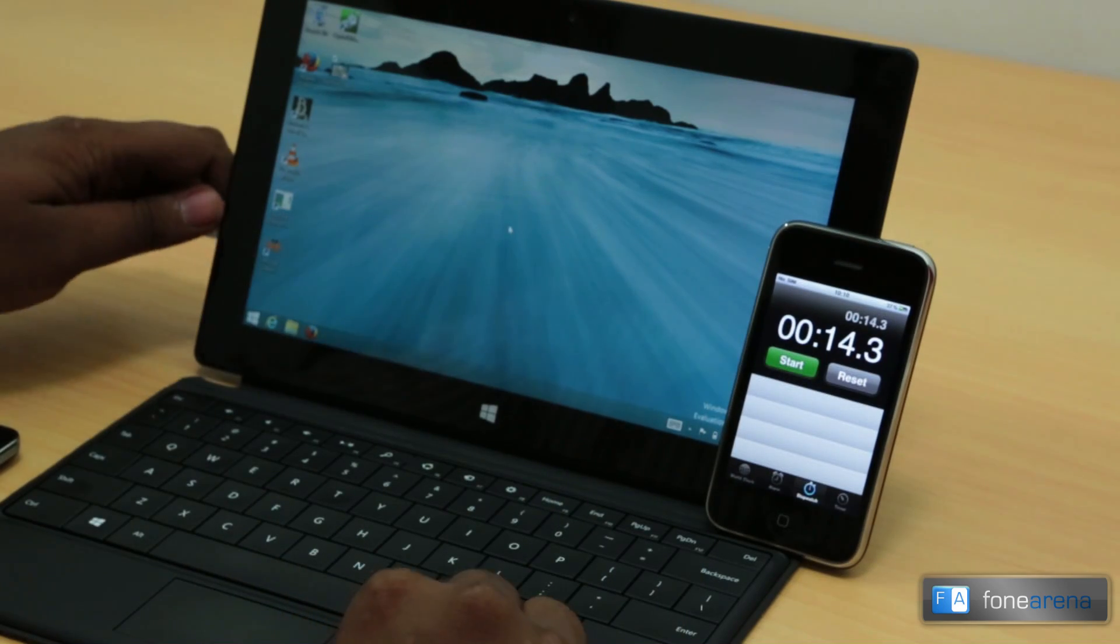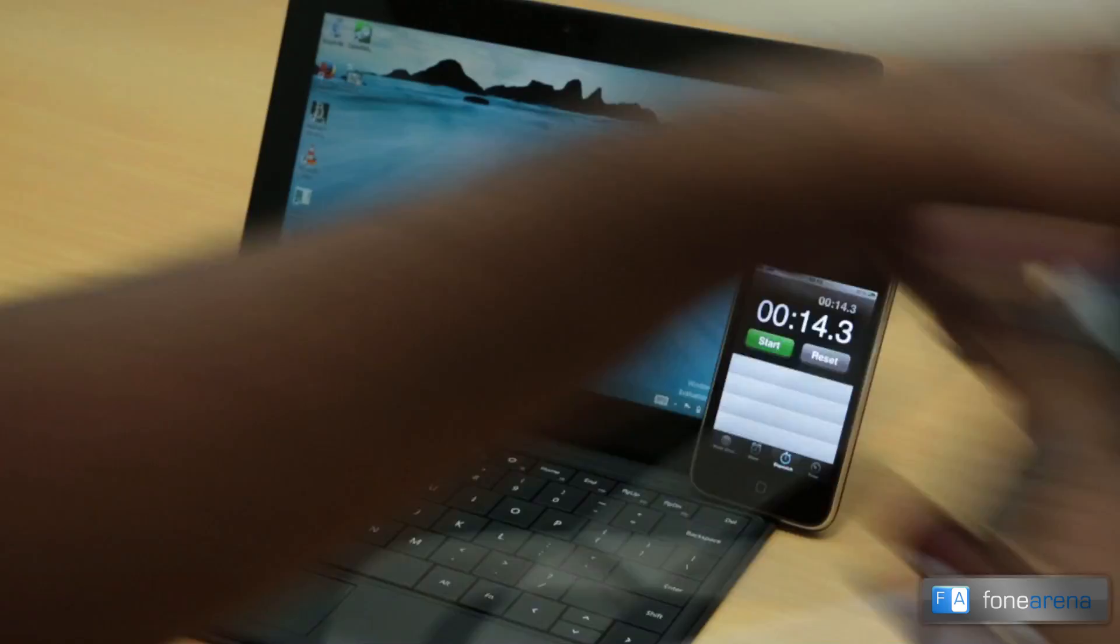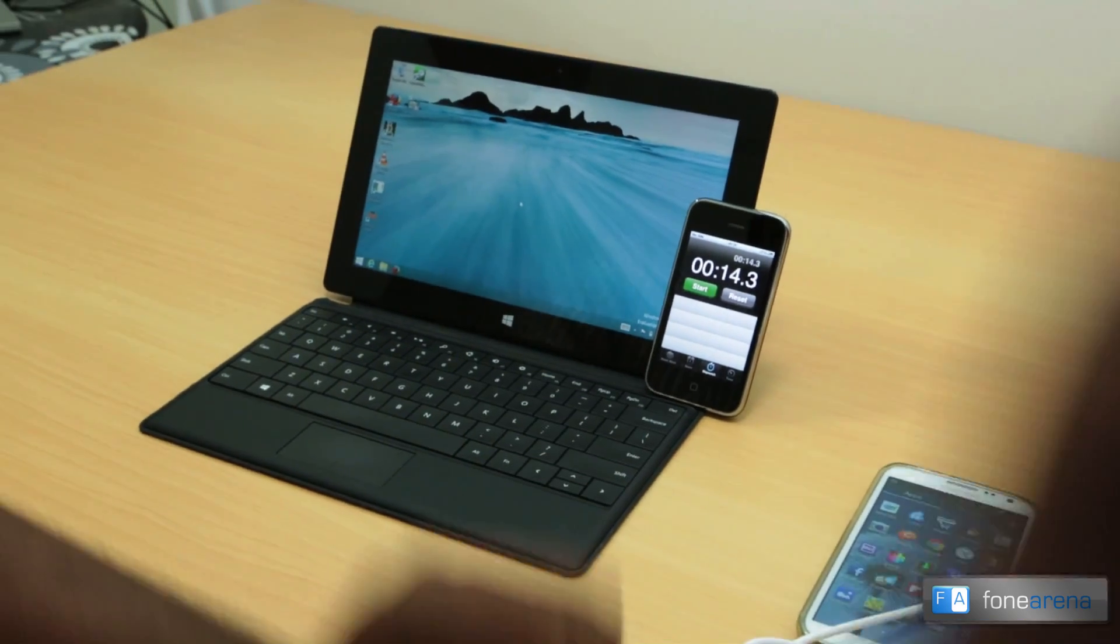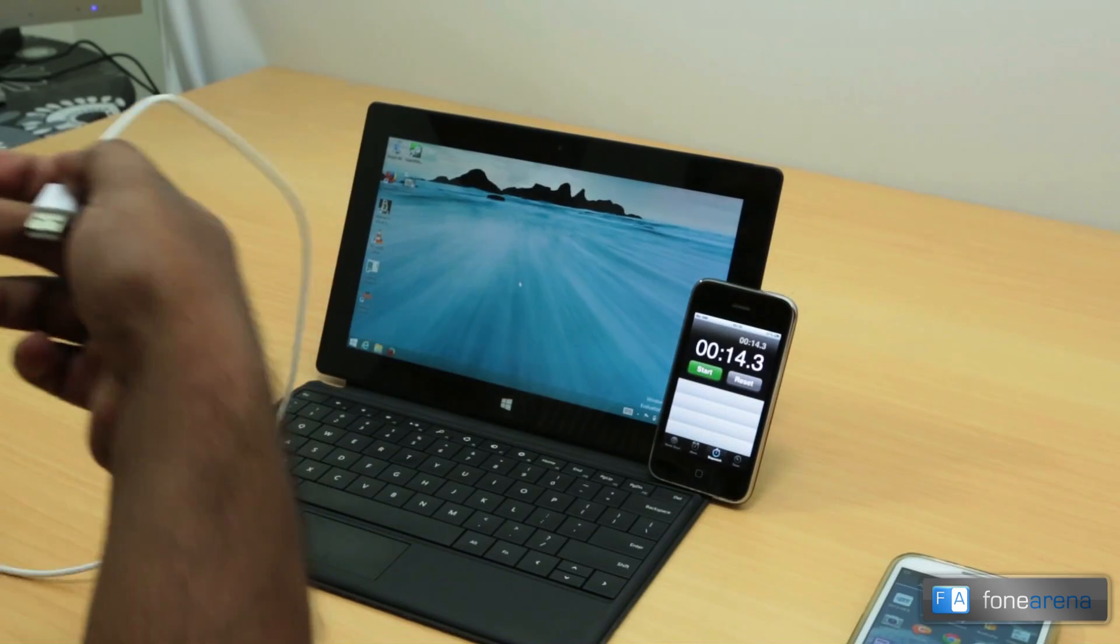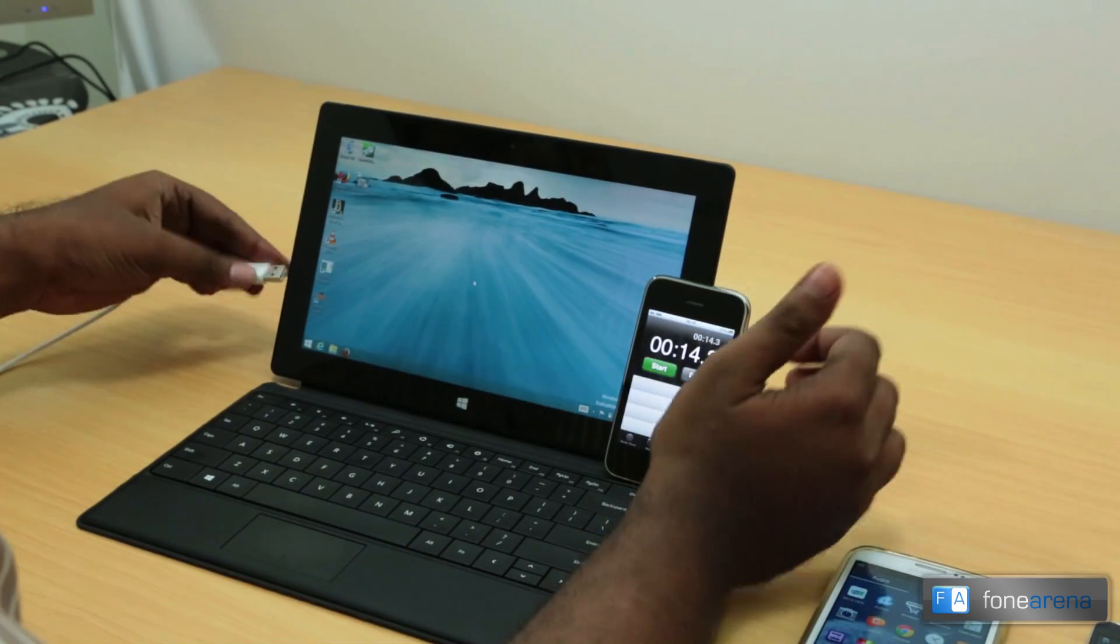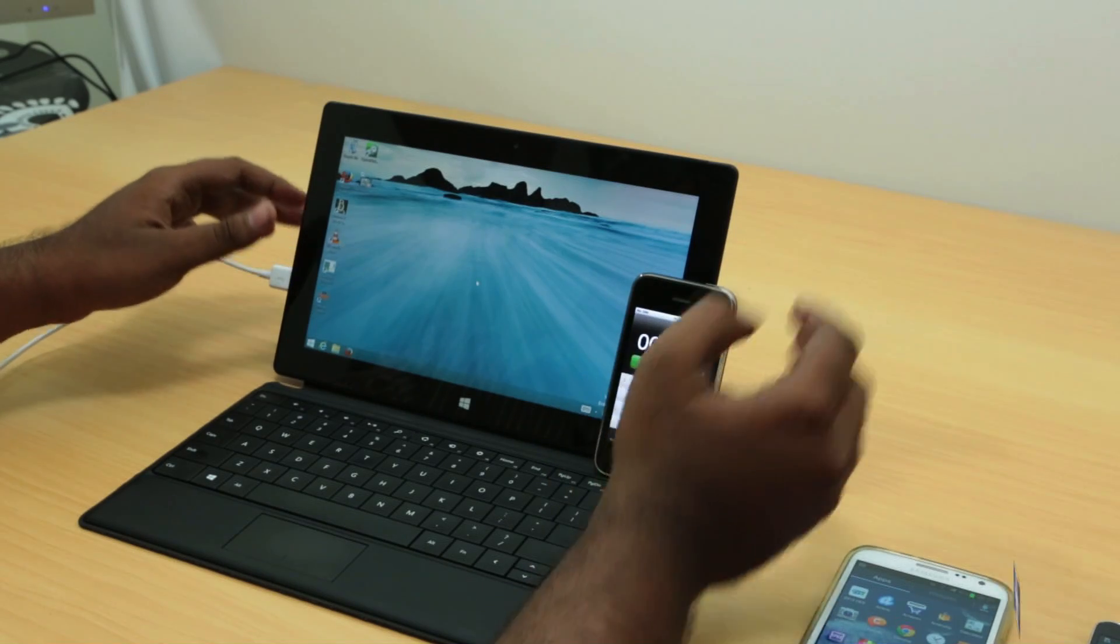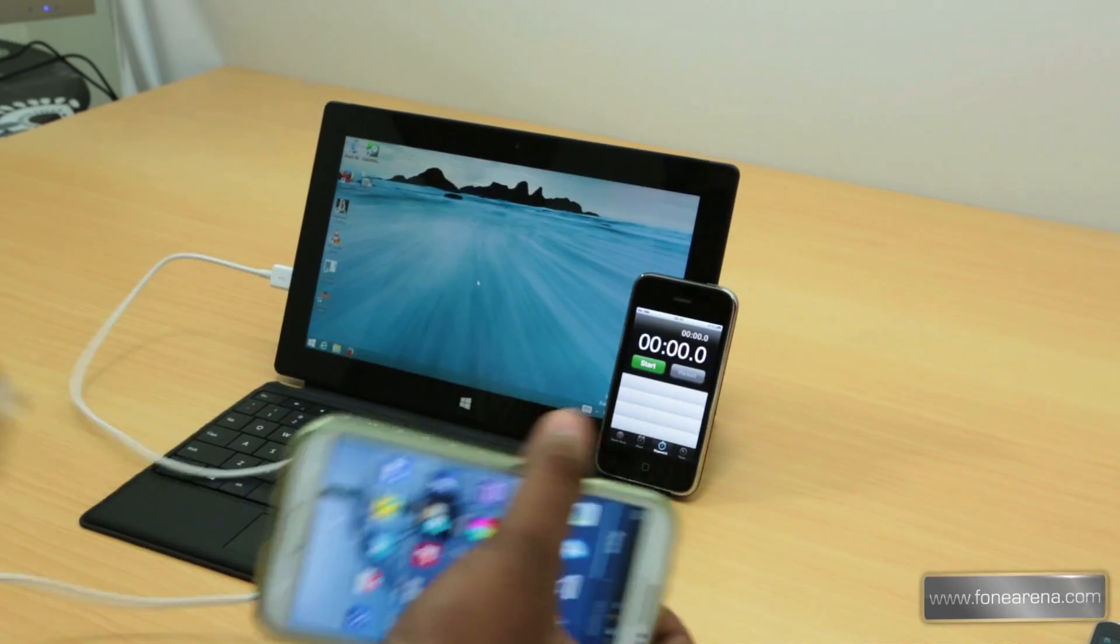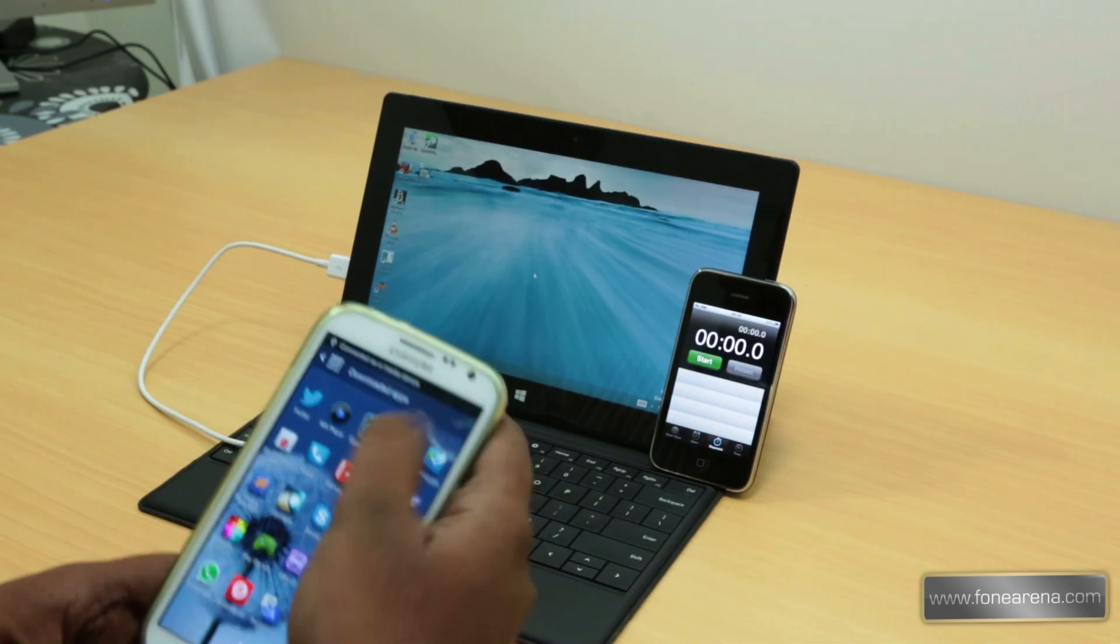Now I'm going to connect the Note 2 with a normal micro USB port. This is the normal one, and I'm going to transfer the same file. Let's reset the stopwatch and connect the Note 2. This is also connected as a media device in MTP mode.